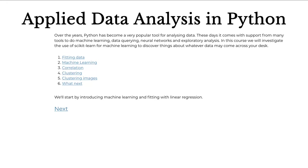We could name this course machine learning in Python, since that's effectively what we're going to be covering, but machine learning is such an overloaded term that thinking about what you're doing to your data to get your questions answered, rather than the umbrella of the tools you're using, is sometimes a slightly better way to think about it.